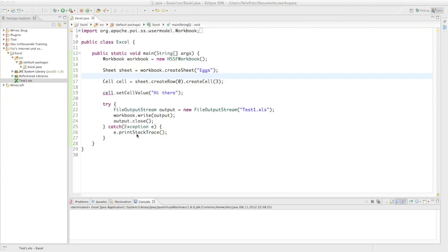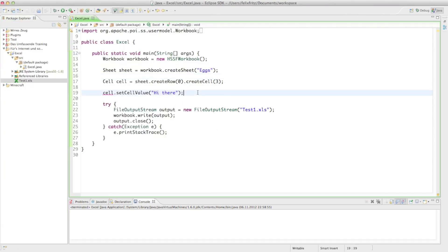Alright, that's how we type something into cells. In the next tutorial we're going to read out of cells, so keep an eye out for that. As always, thank you for watching and see you next time.